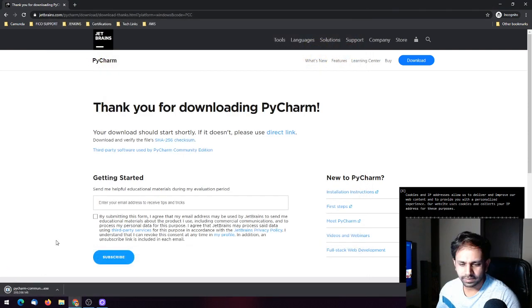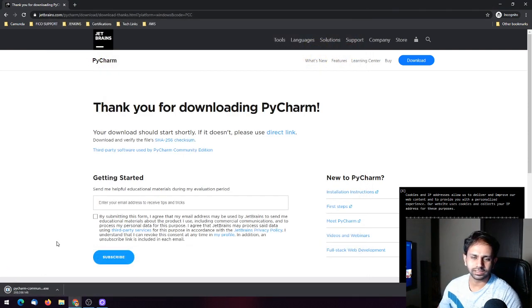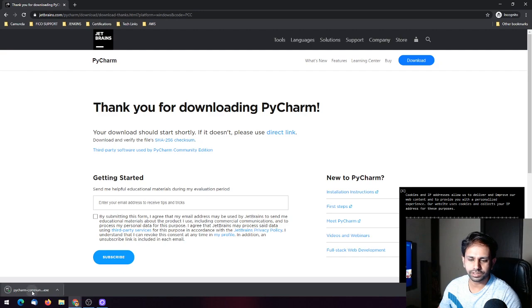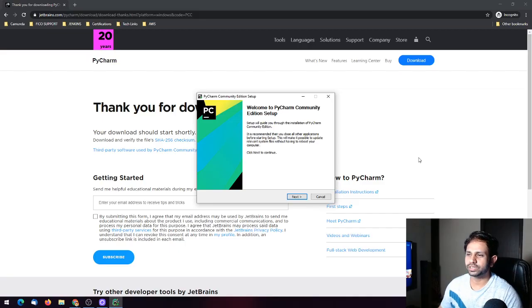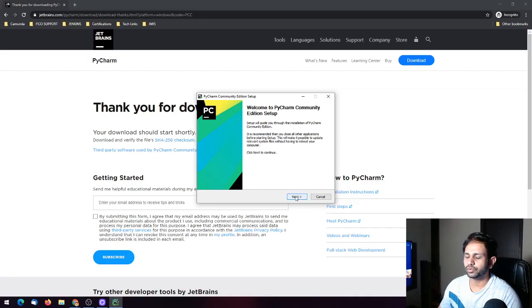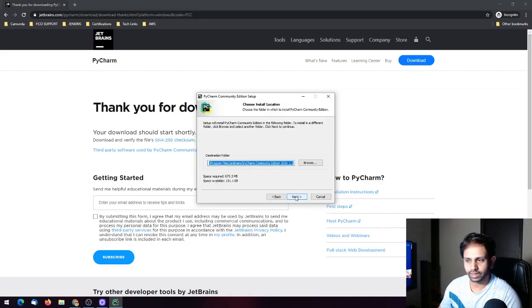Once it is downloaded you can just click on it. This is the setup page. Click on Next.